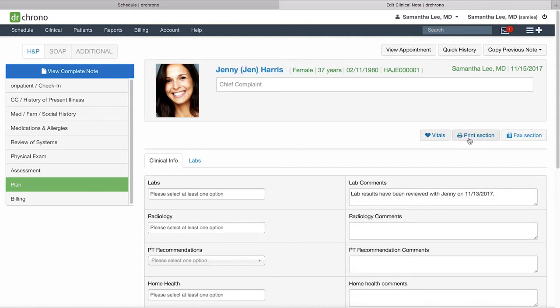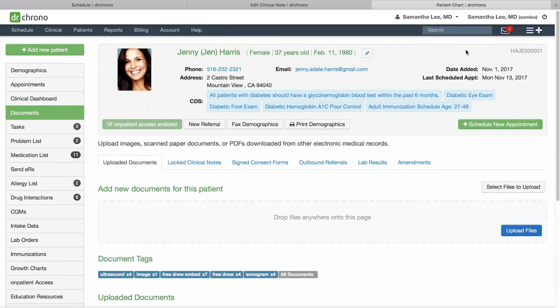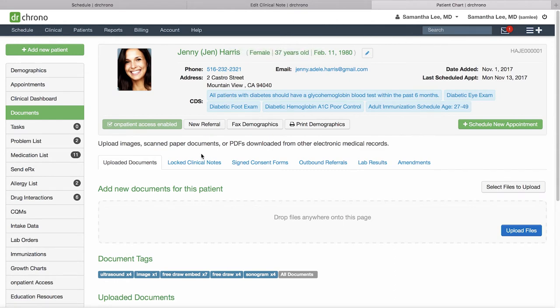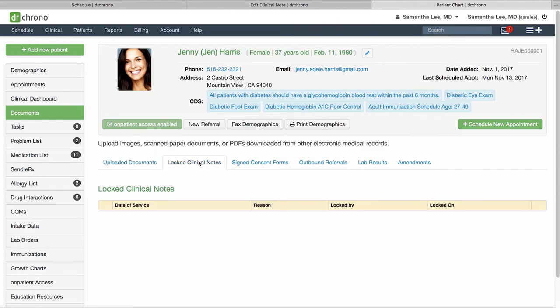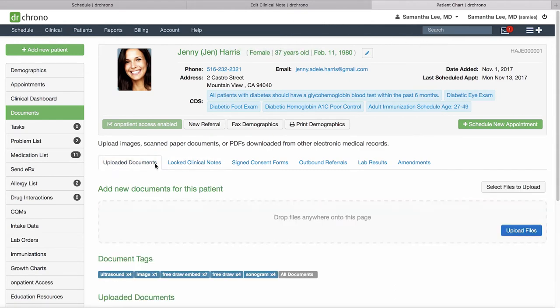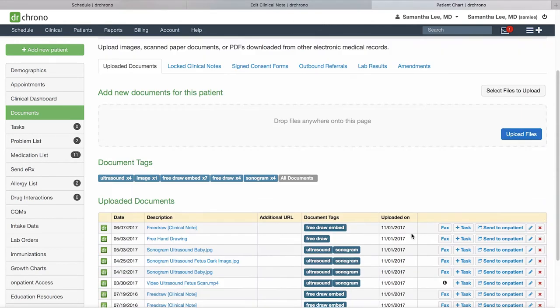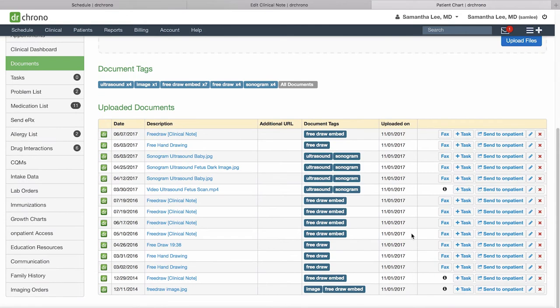From the clinical note here, if you ever need to review anything in the patient chart you can always click quick history and this will open up the patient chart in a new tab. For instance, if you want to review any documents related to the patient or any past clinical notes, you can access that here.